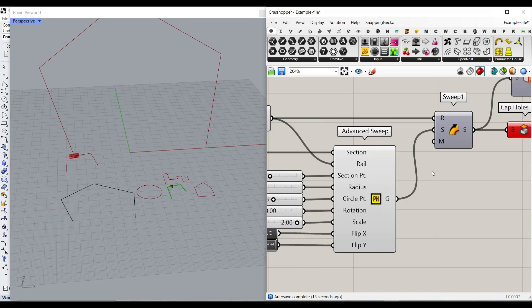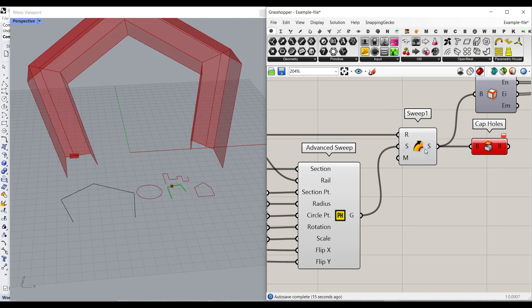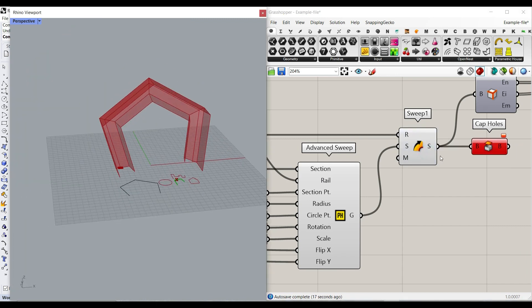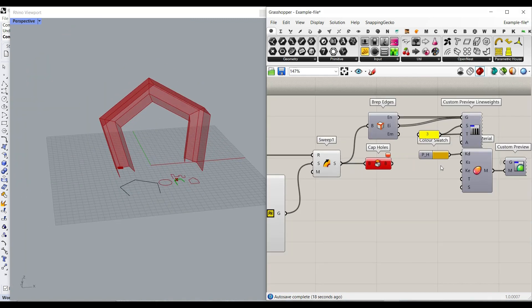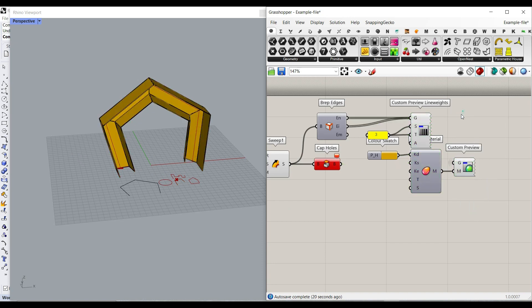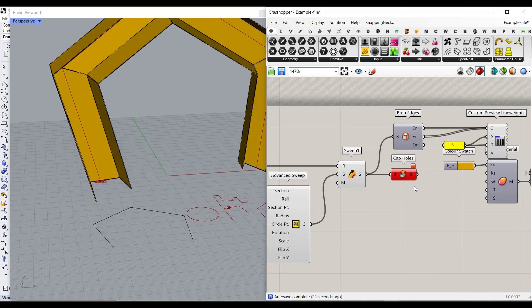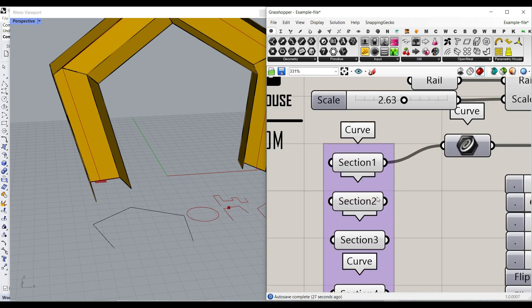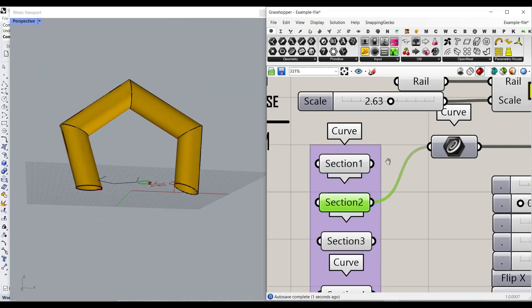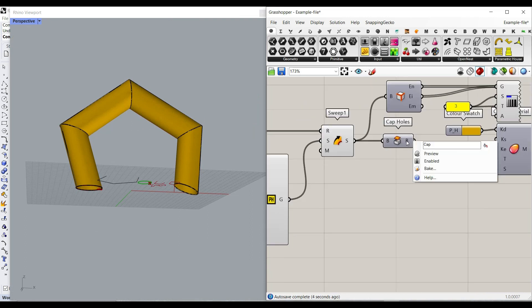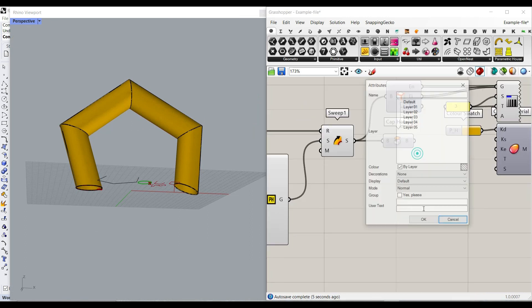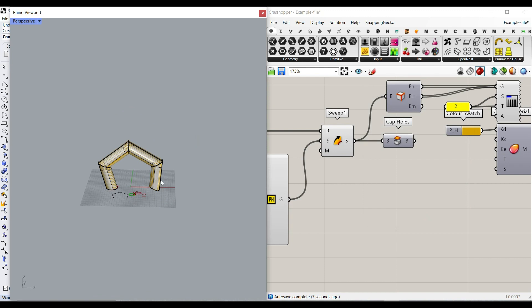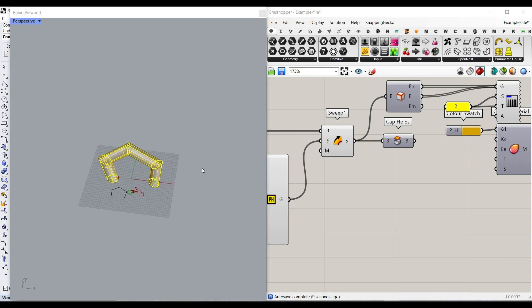Before I go forward, we can give that to the sweep command to make a sweep. And let's just turn on the preview. And if it's closed, you can give also cap holes. So for example, if I give a circle to that, you can use this cap holes to make it a solid. Obviously, if you want to make it into a solid.